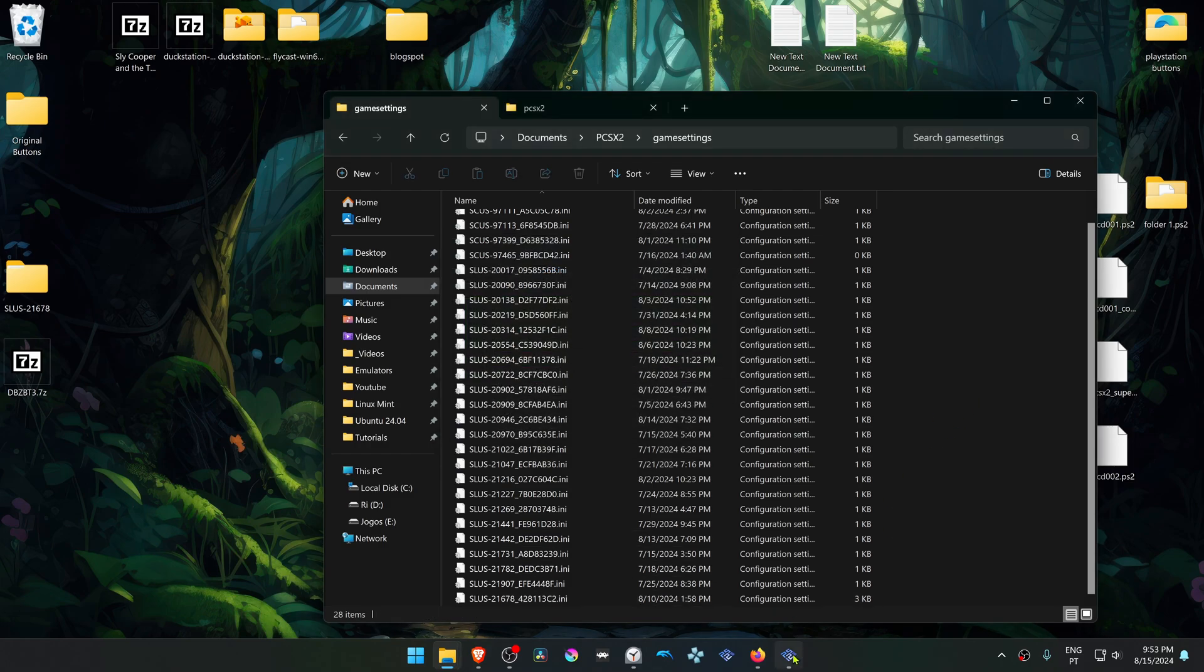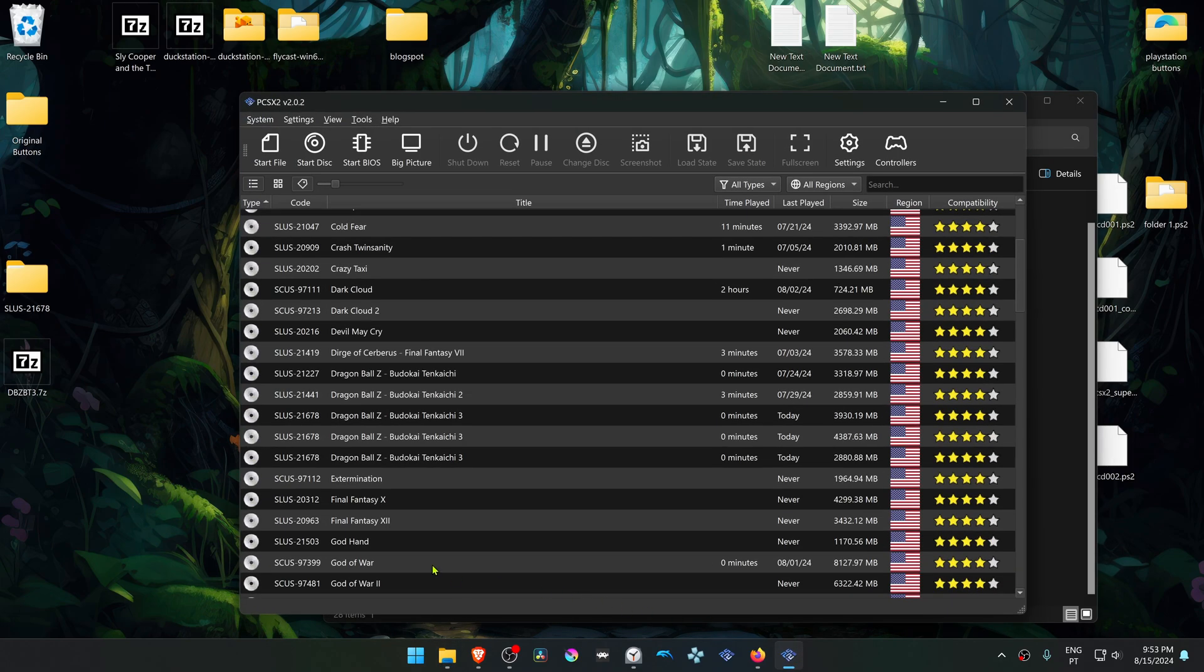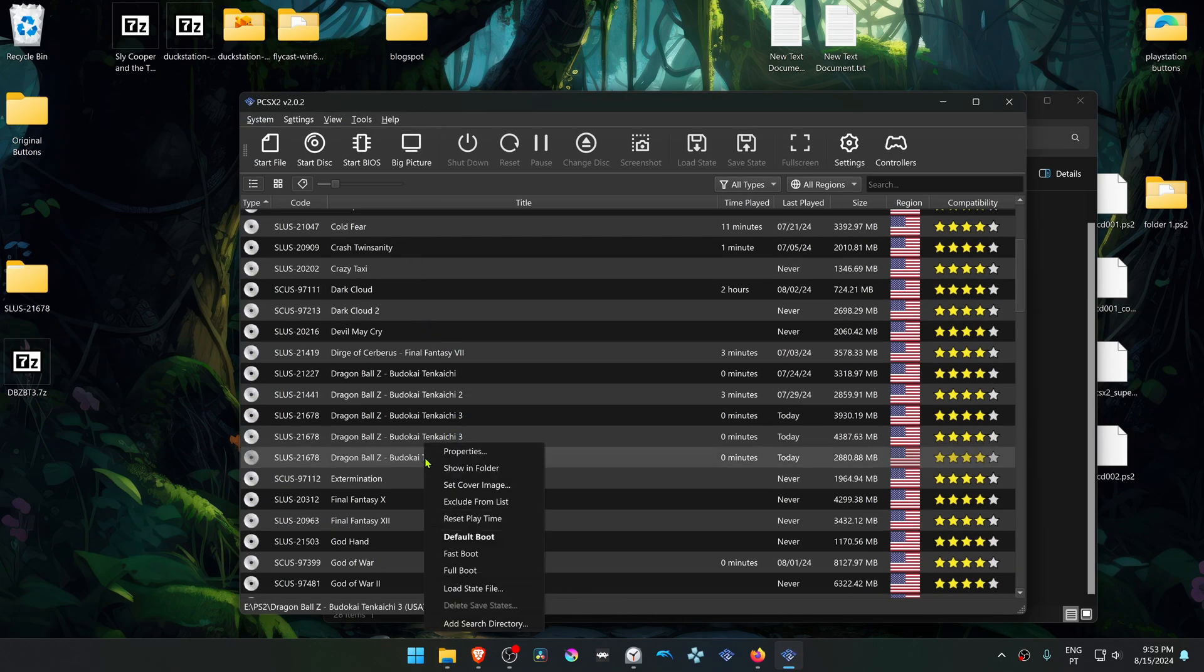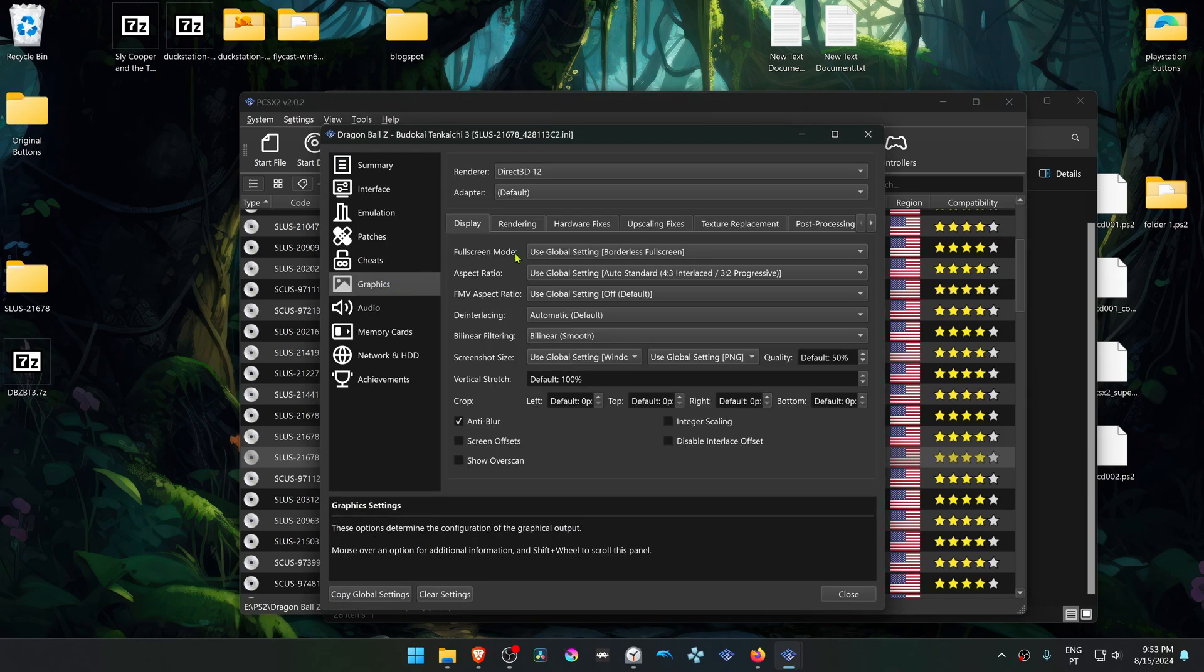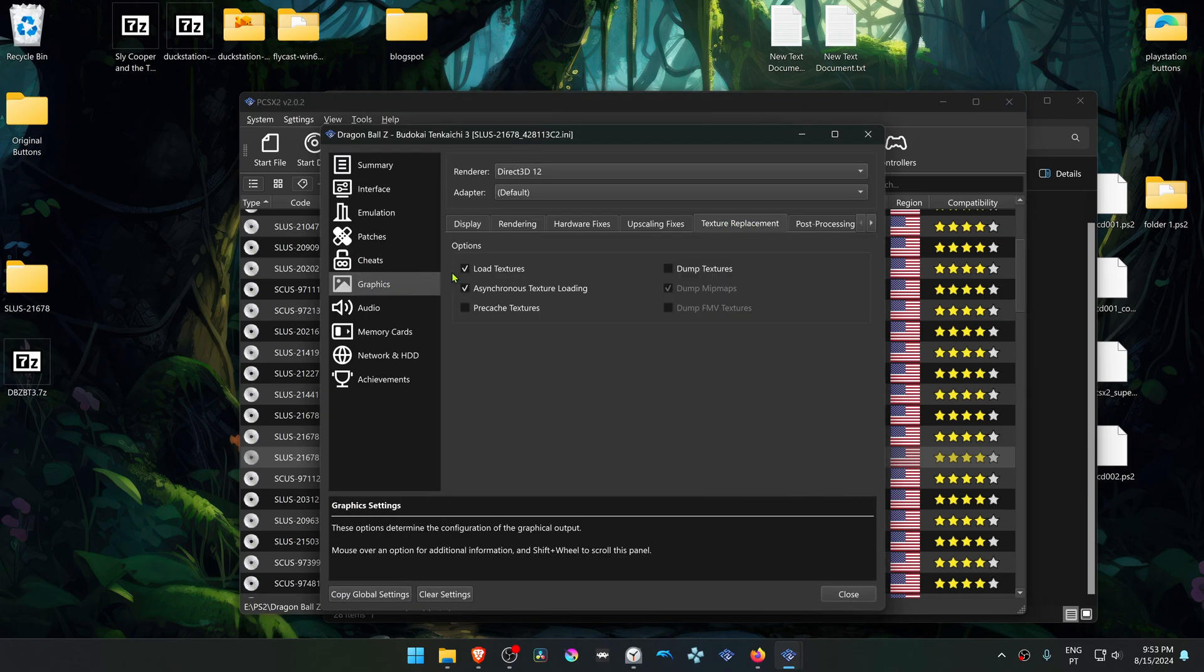Then you can go to your PCSX2 and right-click on top of Budokai Tenkaichi 3. Go to graphics, and if you go to texture replacement, you can see that it's already turned on.